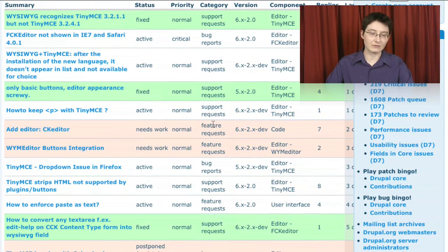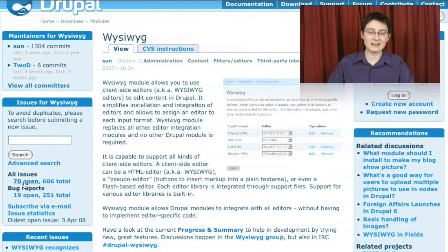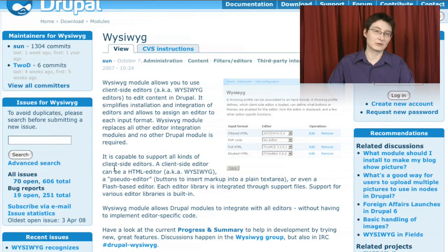We used the specific example of finding a module to cover our WYSIWYG needs on this site.